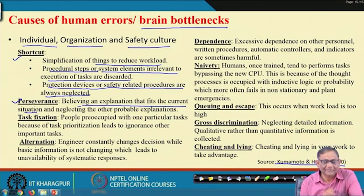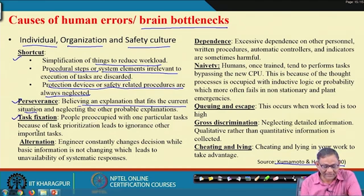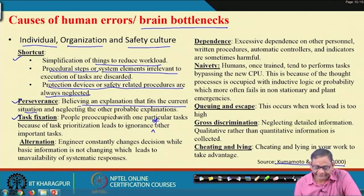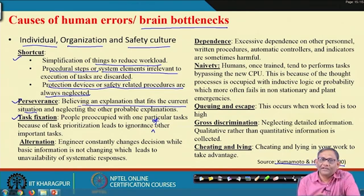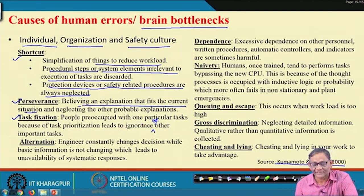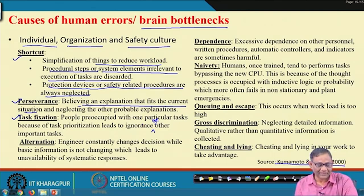The third bottleneck is task fixation — people preoccupied with one particular task due to task prioritization, leading to ignorance of other important tasks. You may like some tasks or give priority to them, and accordingly neglect the other important ones. This ultimately leads to human error.